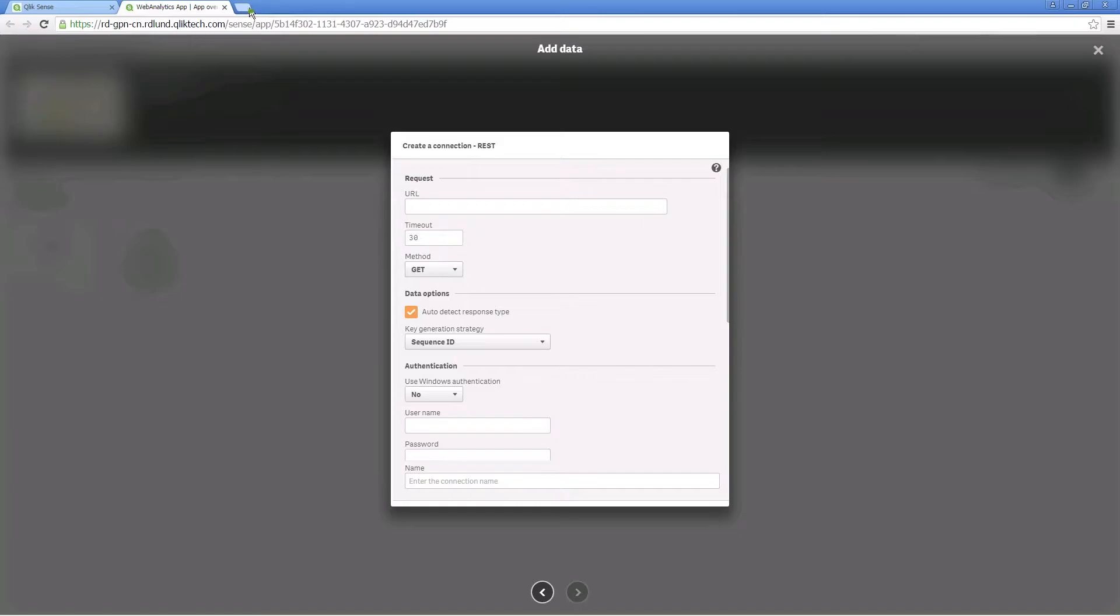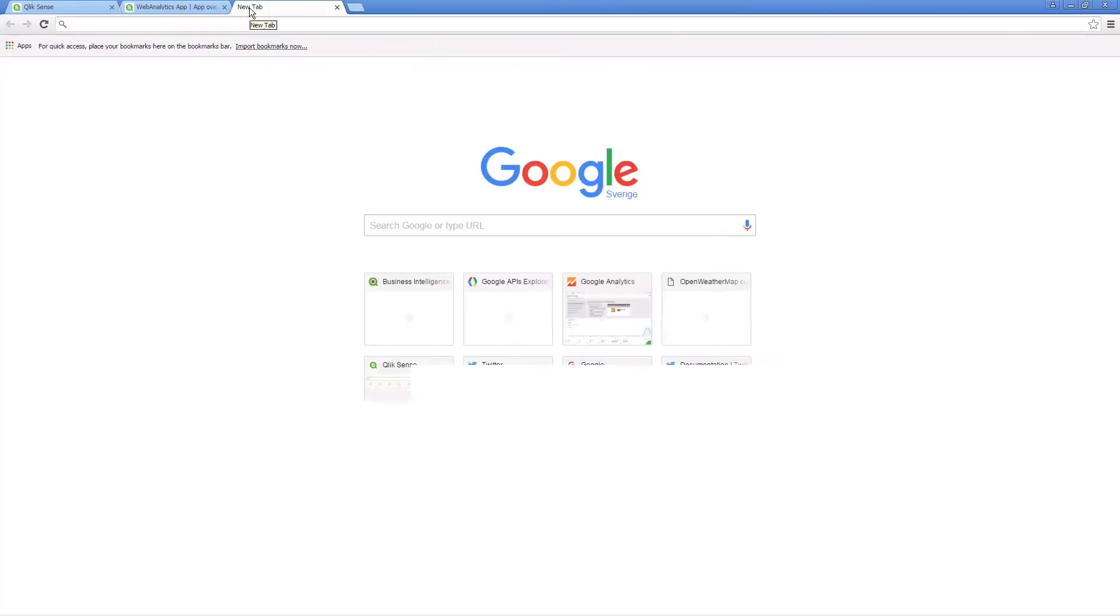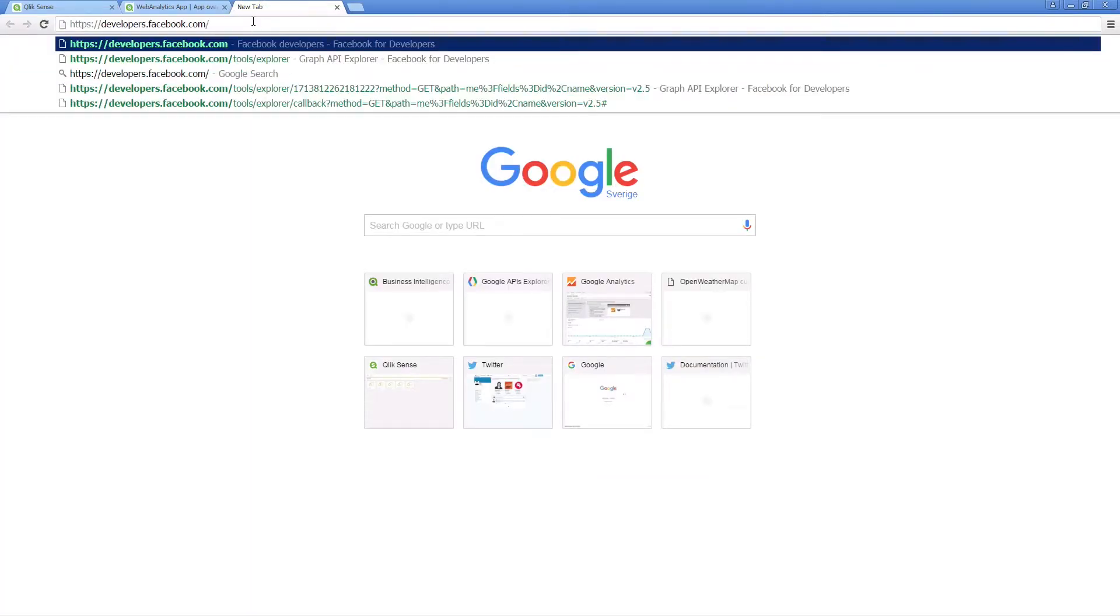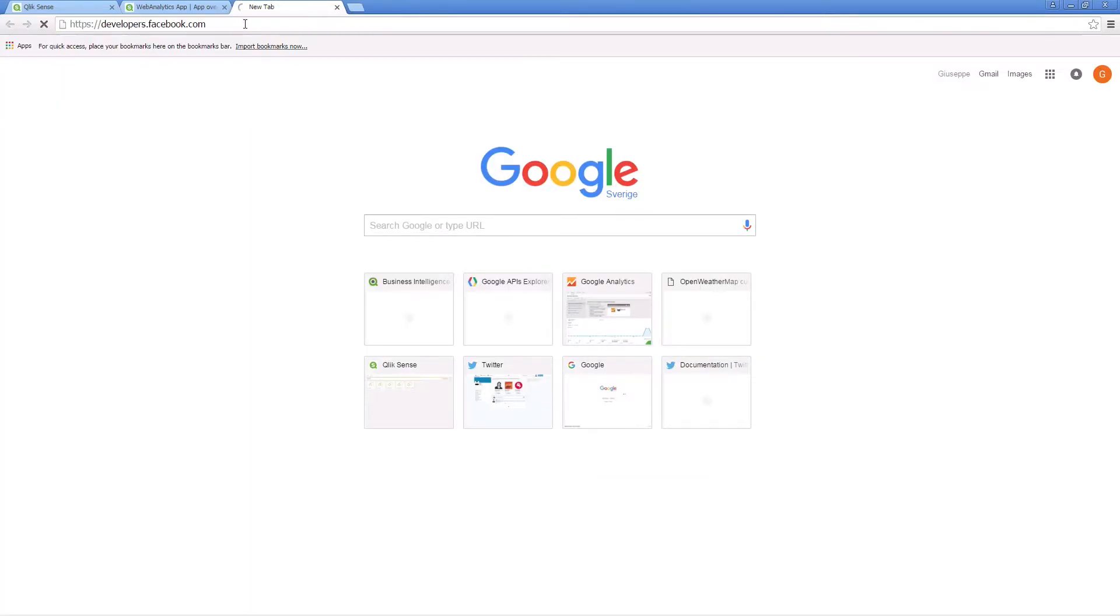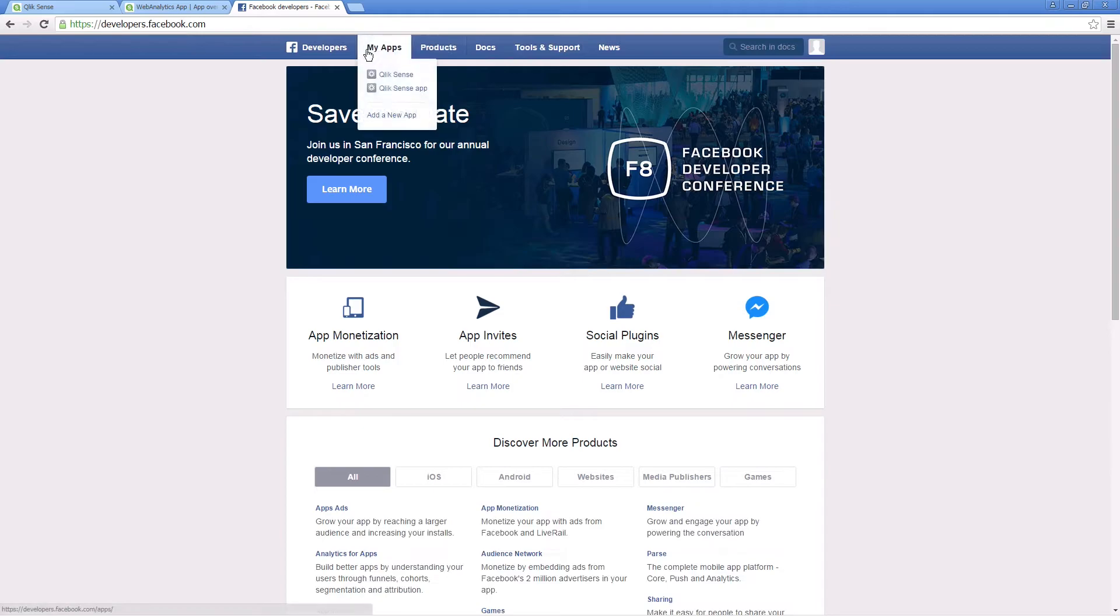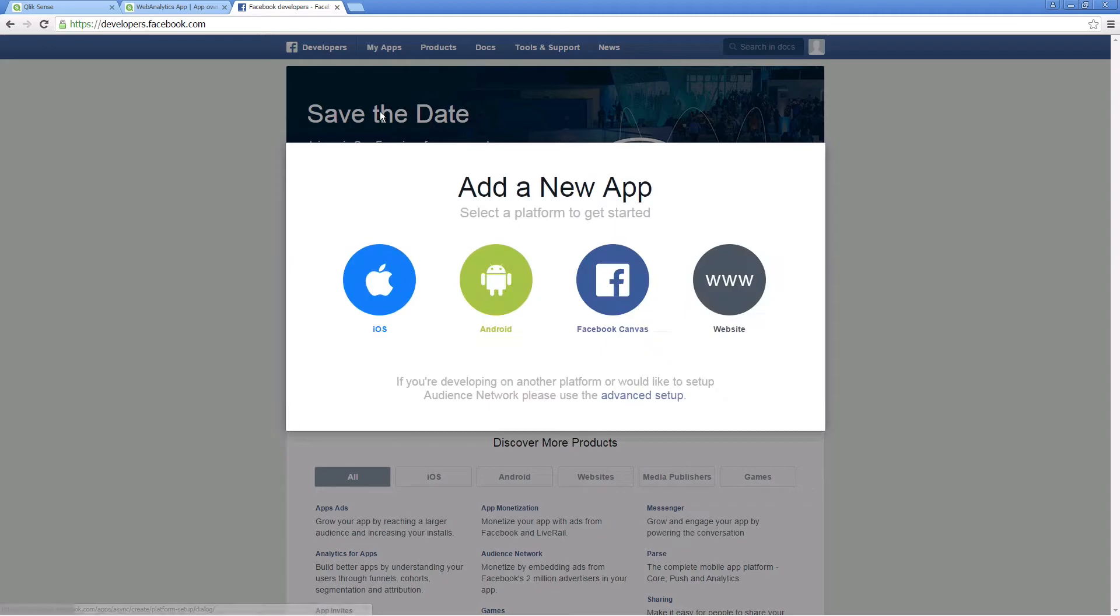To connect to Facebook, you need to create an application in Facebook. Log into your Facebook developer account. Once you are logged in, you can create a new application.